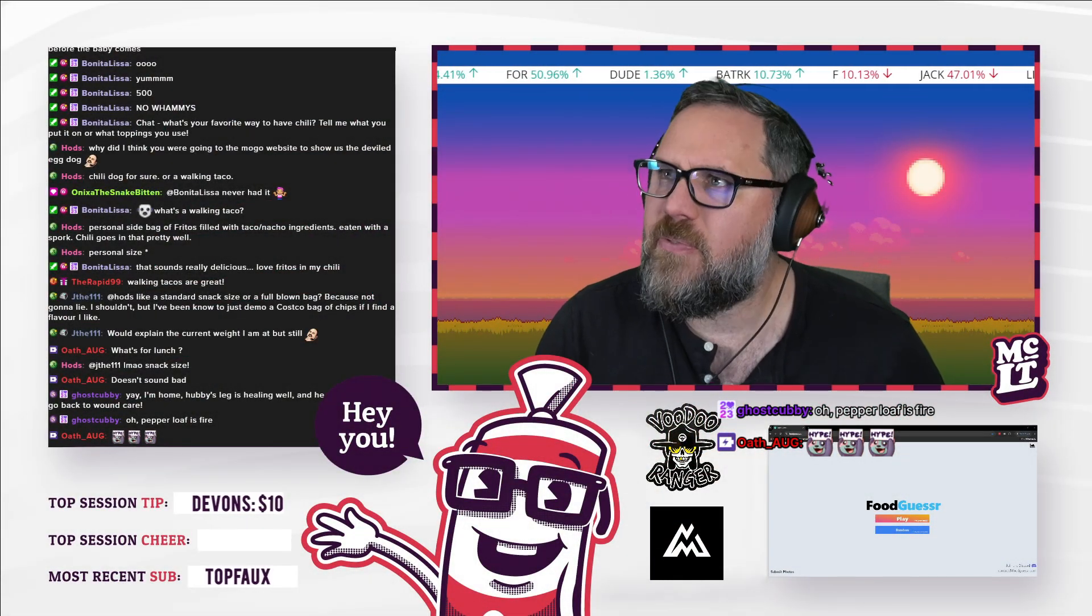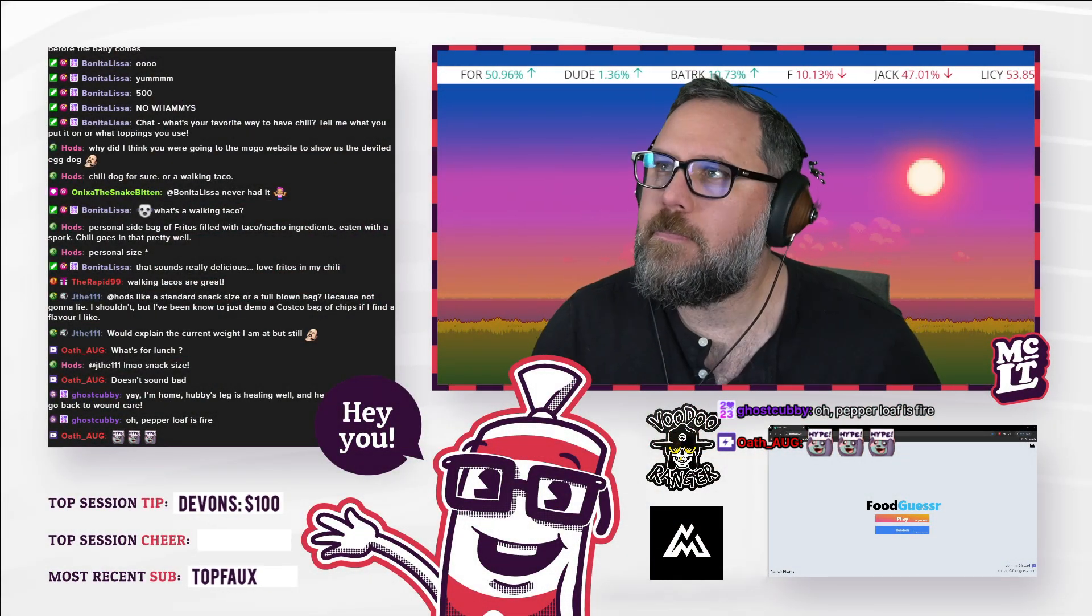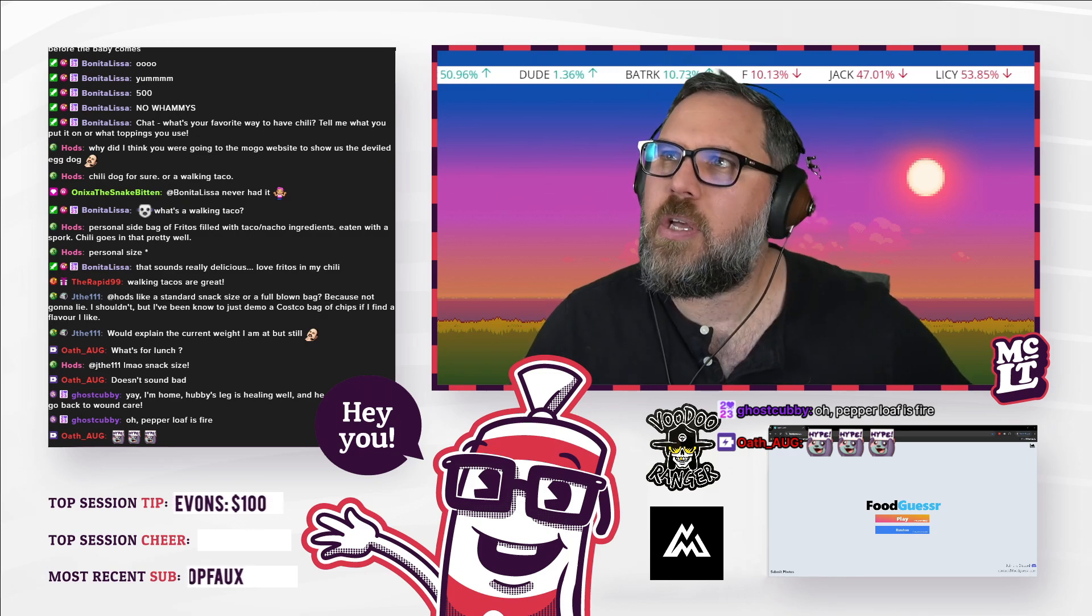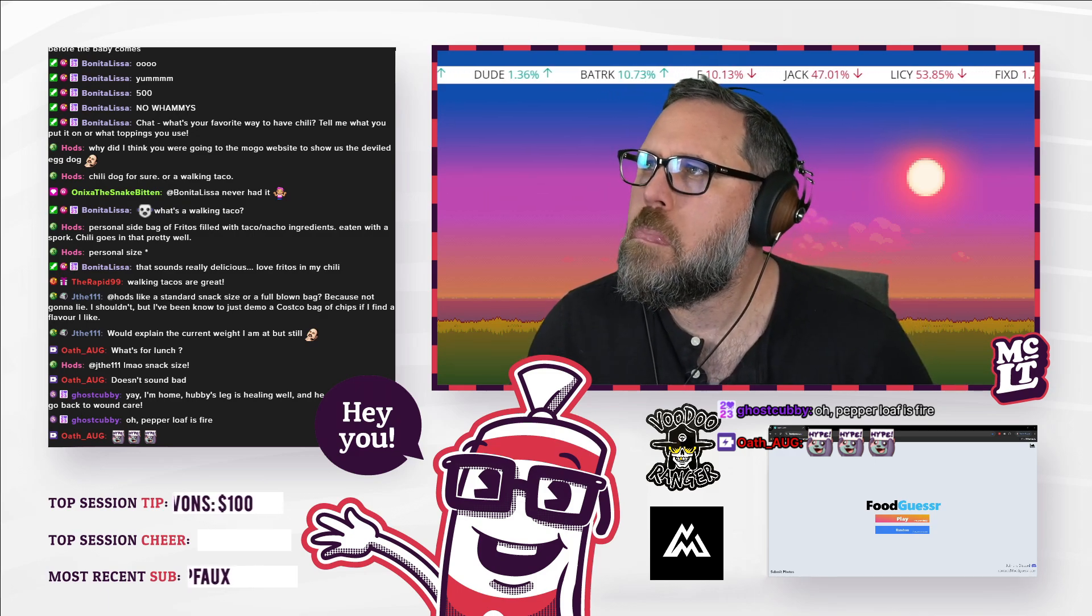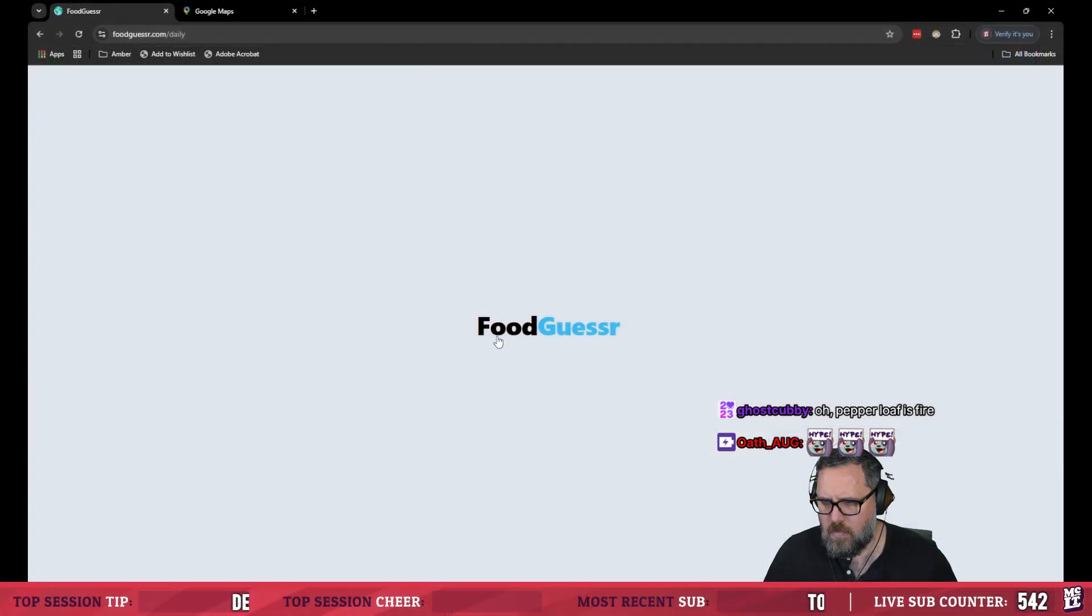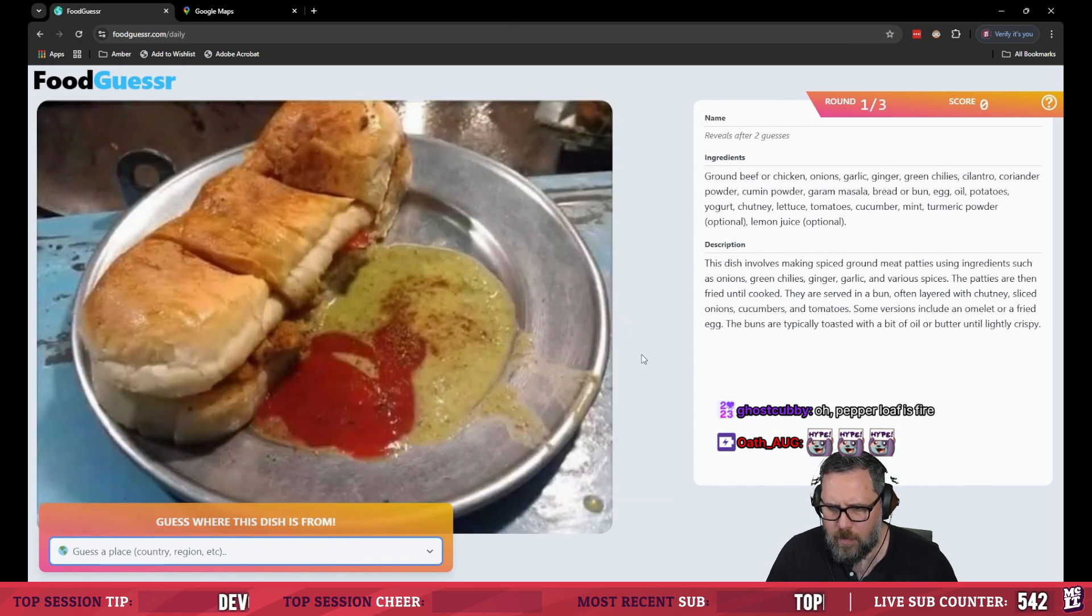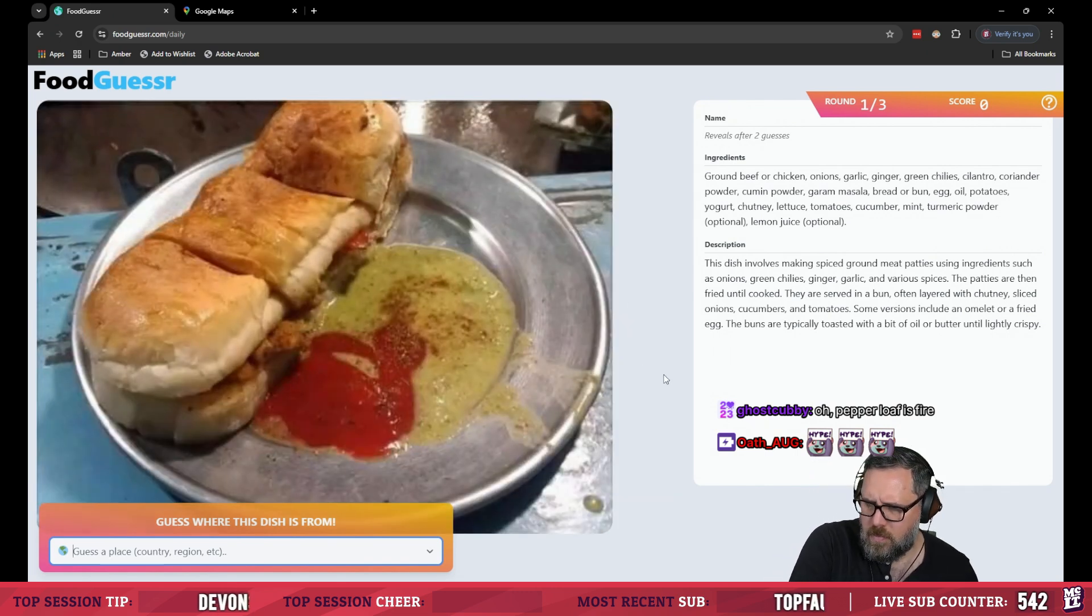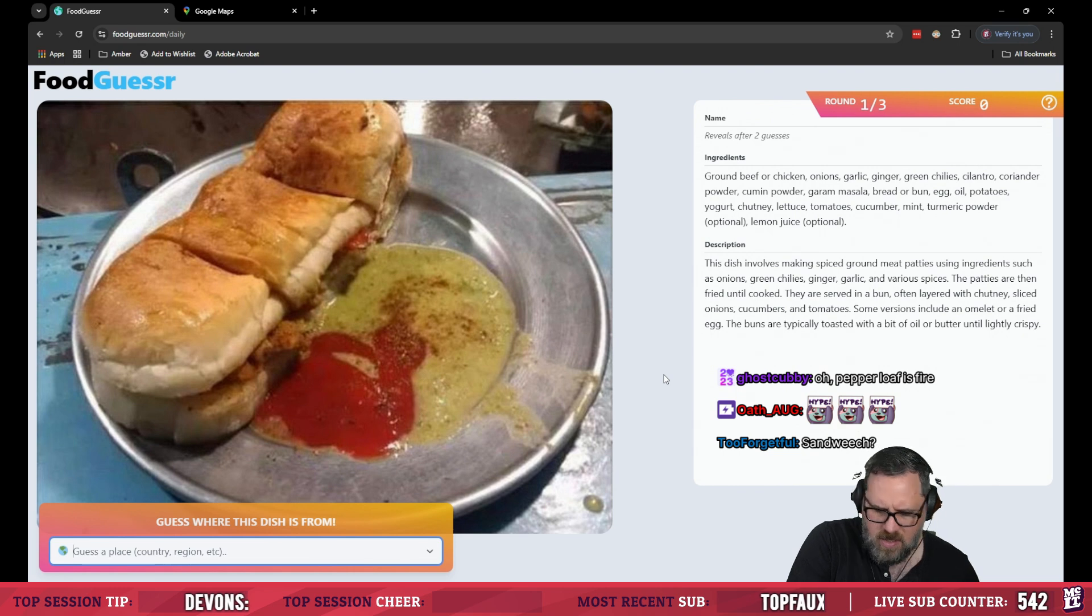Yeah, ghost cubby I find myself enjoying it quite a bit if I'm being honest. The hell am I looking at like a sandwich?